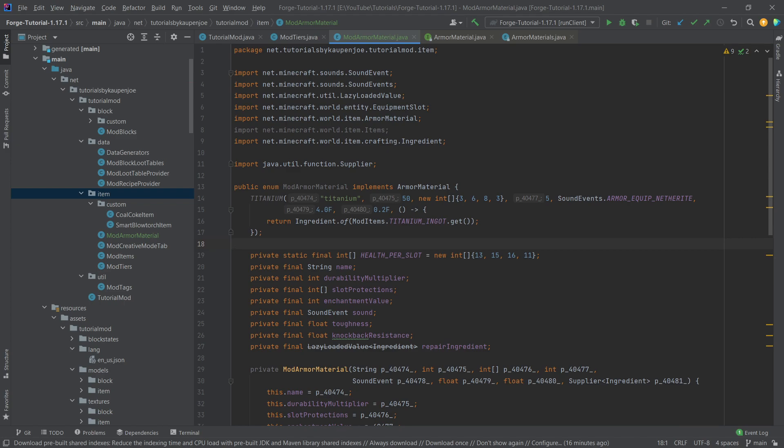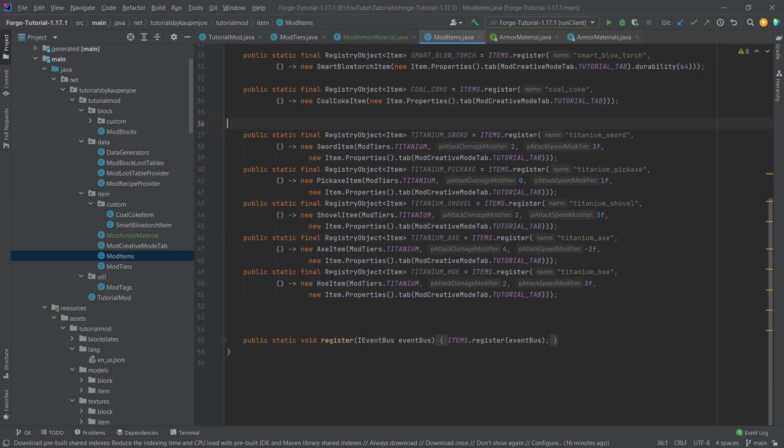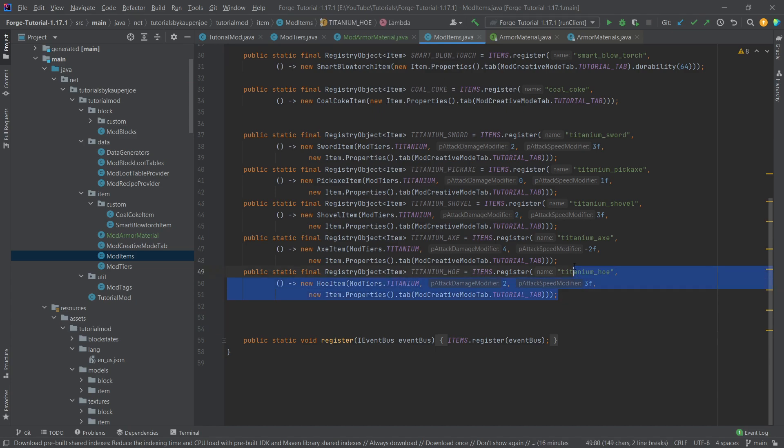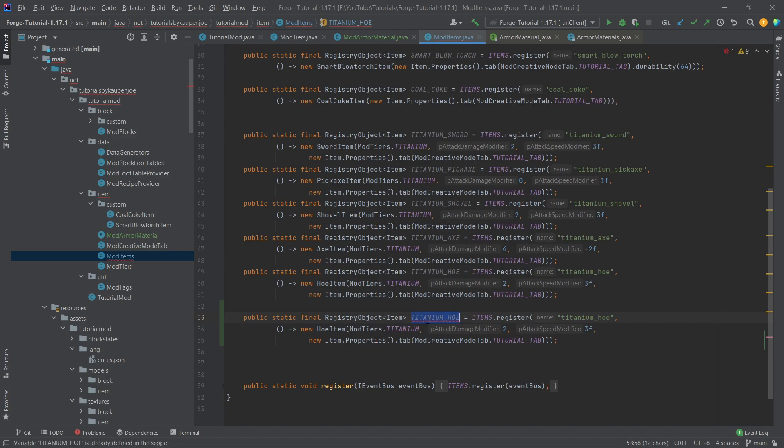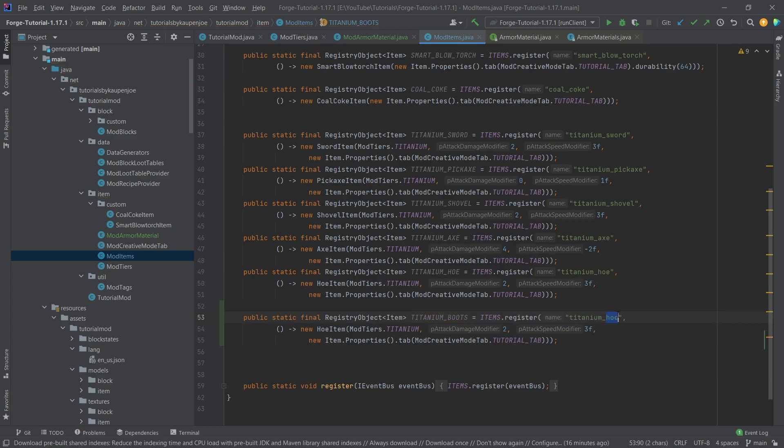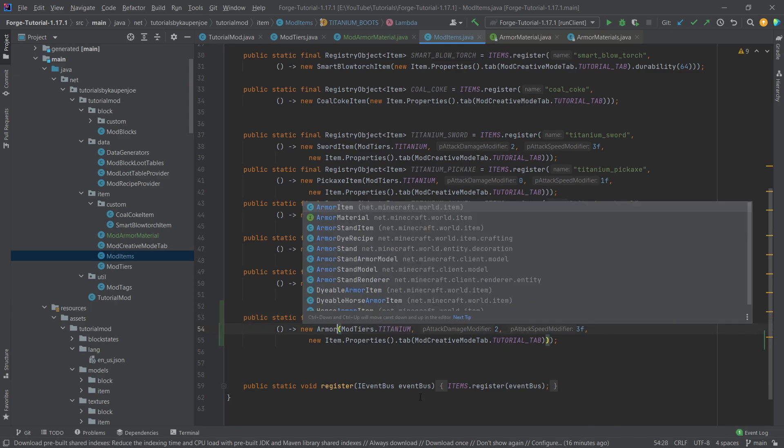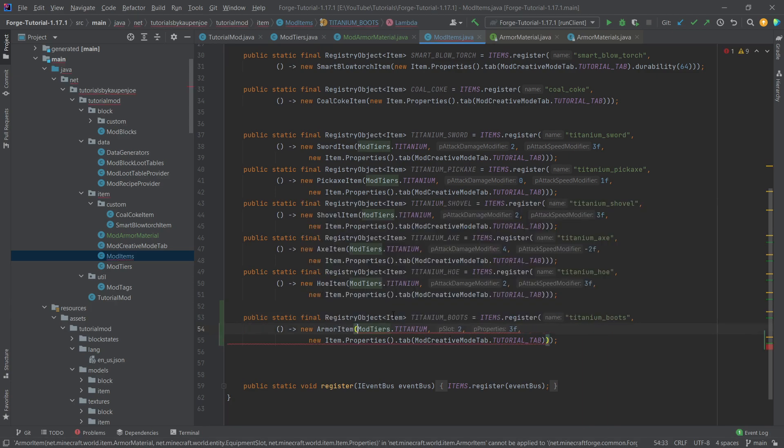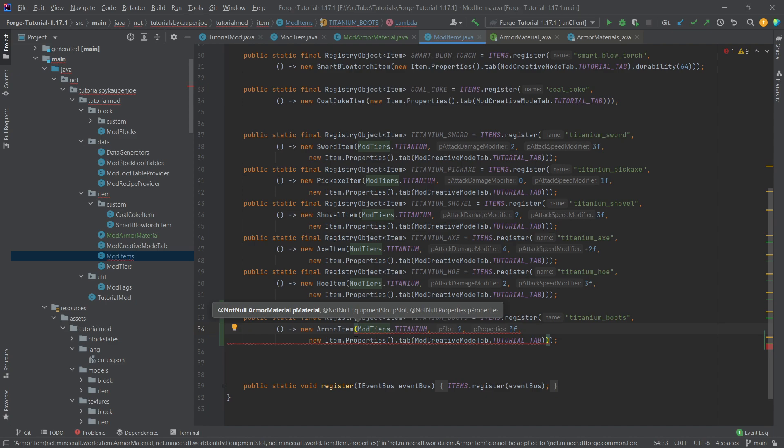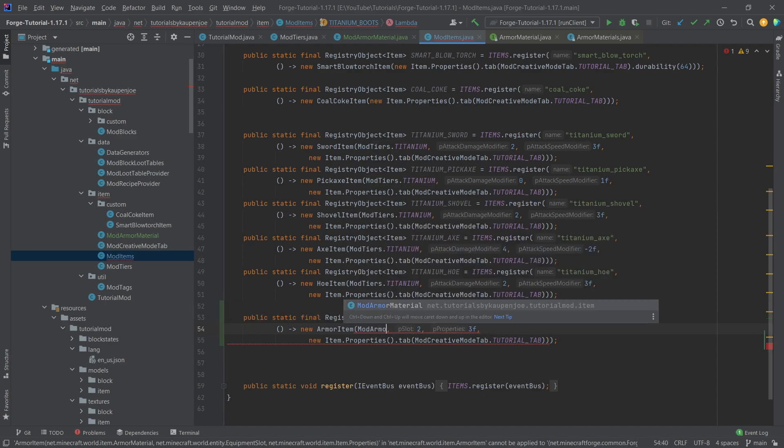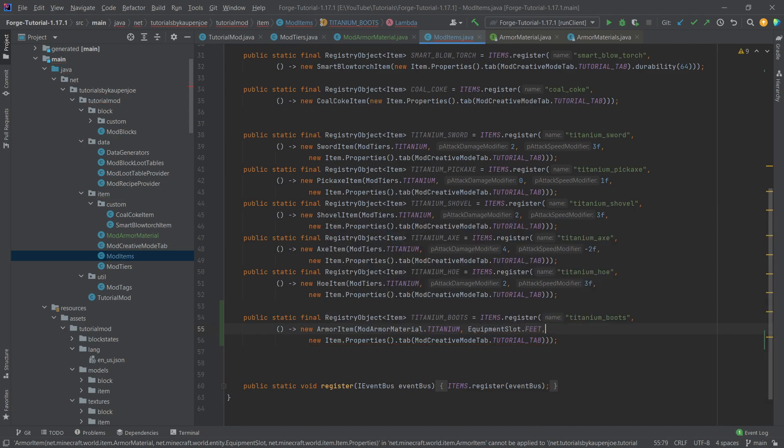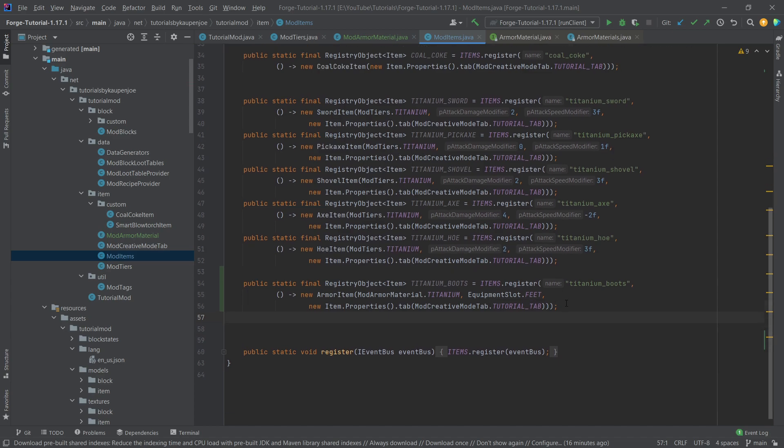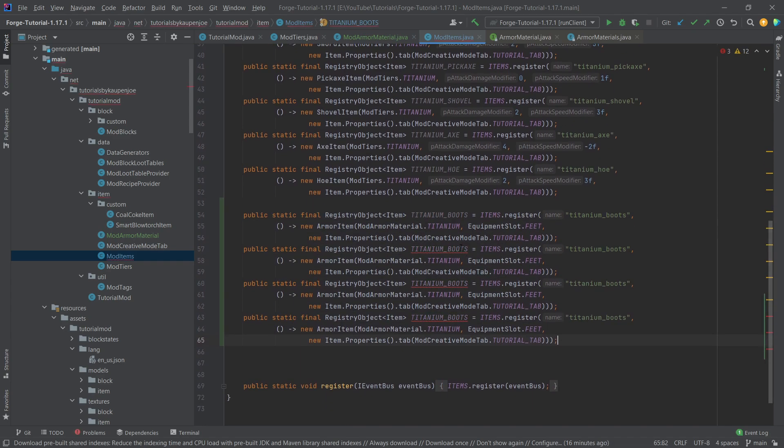And then we can basically proceed to go into our mod items class and create the four different armor items. So we're just going to copy the titanium hoe and we're going to change this to the titanium underscore boots and then we're going to change this to the boots as well, titanium boots. And this is a armor item right here and then instead of a mod tiers we are going to pass in the mod armor material dot titanium and then the slot is going to be equipment slot dot feet and then we don't have a fourth parameter, only three and there you go.